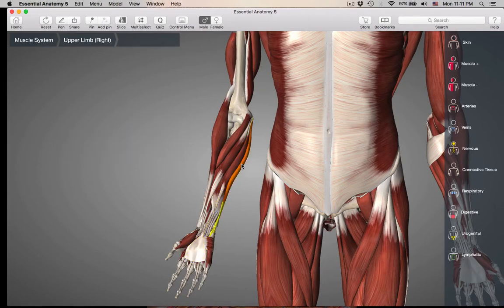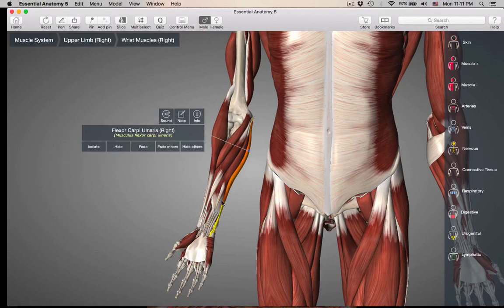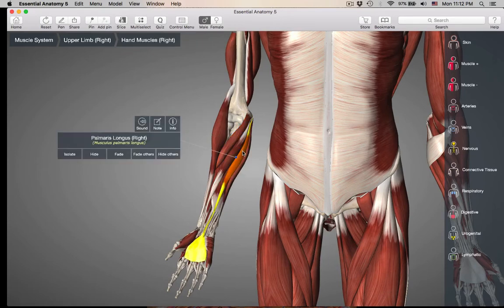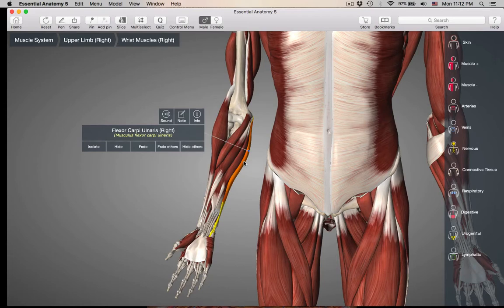And then we have the one next to it, which is flexor carpi ulnaris. Same thing — its action is flexion. Flexion of what? The wrist. What side is it on? It's on the ulnar side. So if you just remember: here is your medial epicondyle, then you have four muscles coming off of it — P, F, P, F. Pronator teres, flexor carpi radialis on the radial side, then palmaris longus, and then flexor carpi ulnaris — flexing the wrist on the ulnar side.